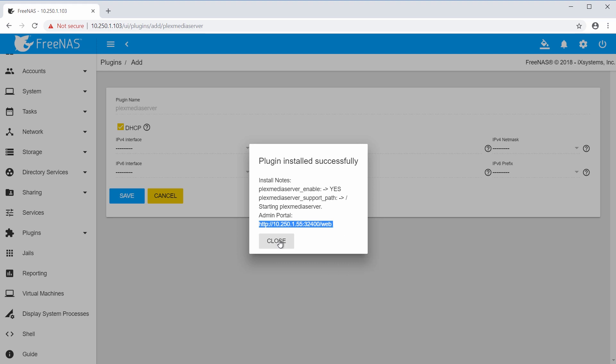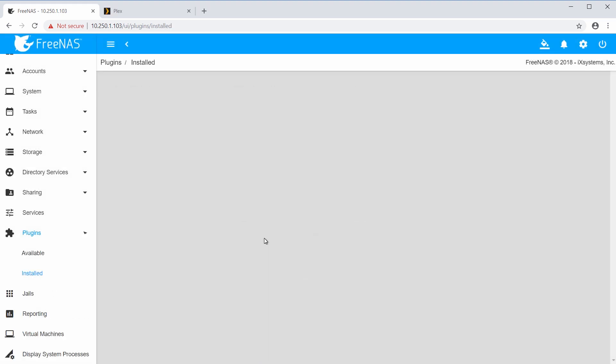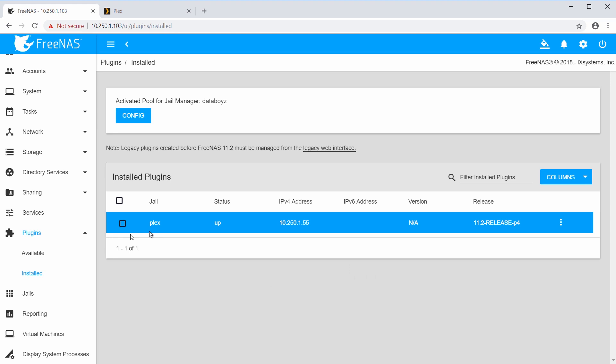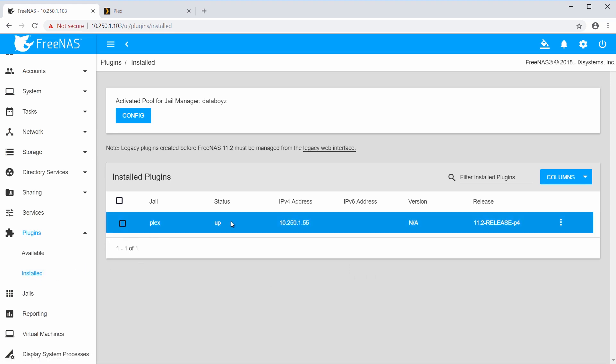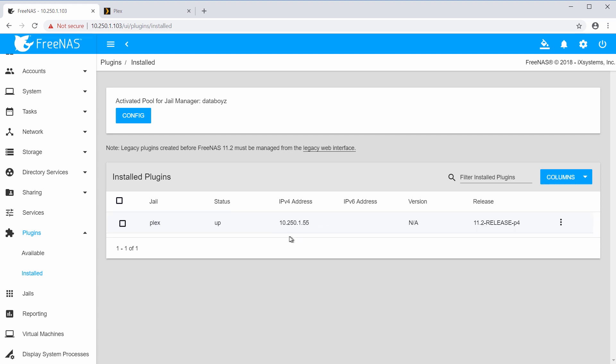The successful install message will also provide the IP address to access and configure the plugin. The installed plugin will now appear on the installed page under Plugins, which lists each installed plugin, its status, IP, version, and release information.